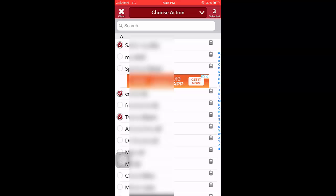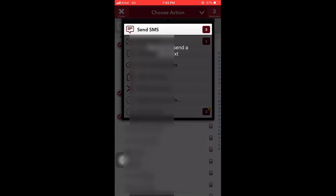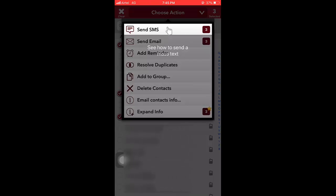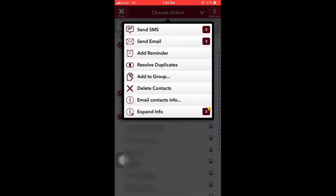After selecting your contacts, tap on choose action and here you will get the option delete contacts. This will delete your selected contacts. So that's it, we need to use this app to delete multiple contacts in iPhone.